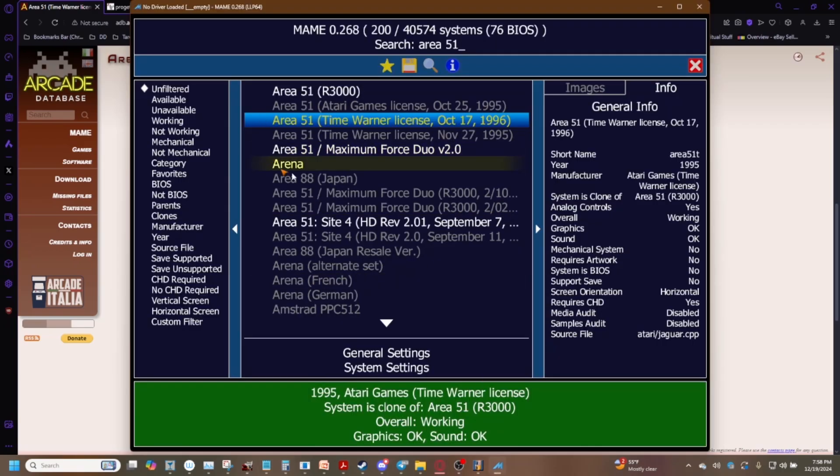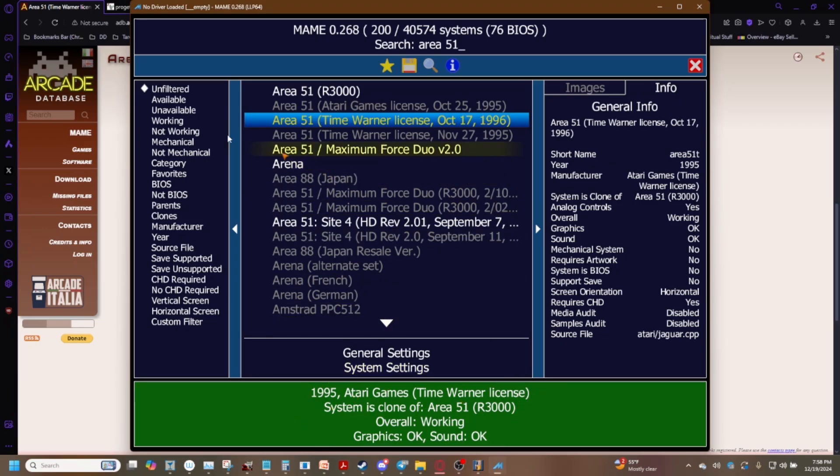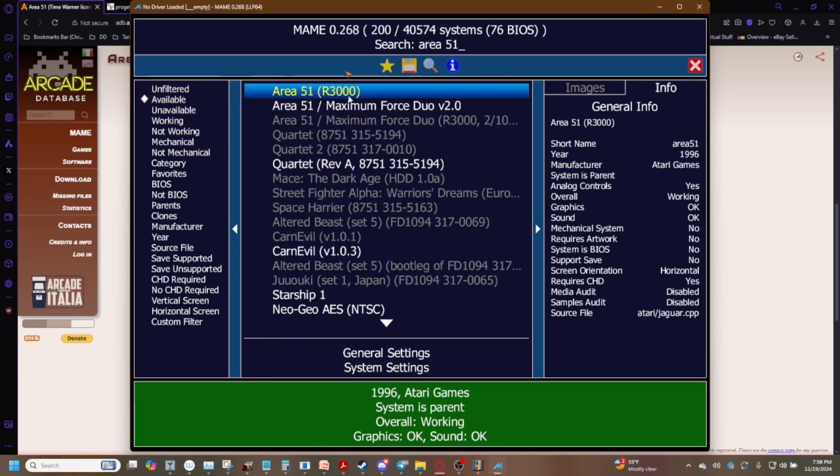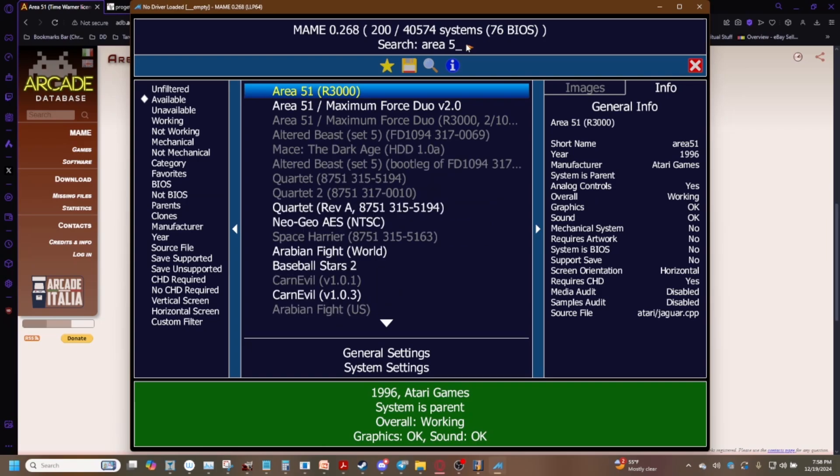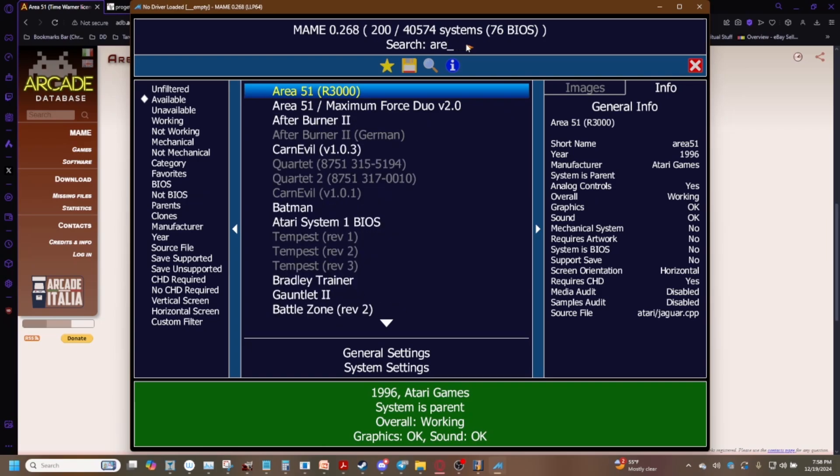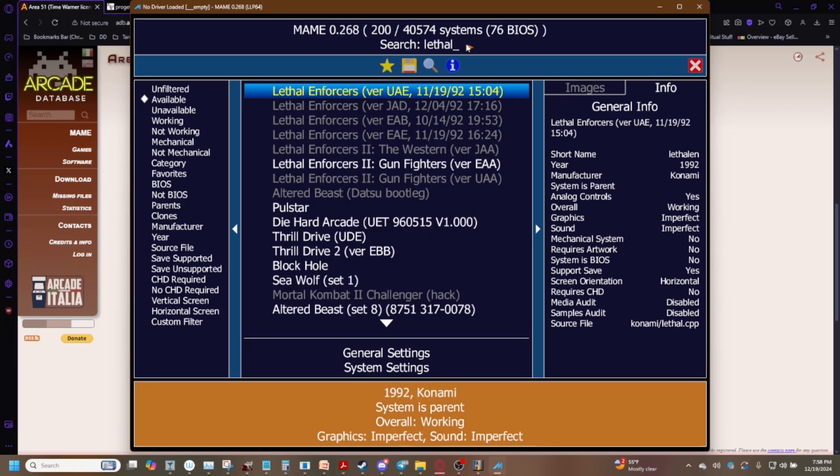Now coming back over to MAME you'll notice this little box down here will change colors like for example we go to available and let's say we type in Lethal Enforcers. You'll see the sound here changes to a kind of orange yellow look and you can see that overall it's working but the graphics aren't perfect and the sound isn't perfect. This isn't anything that you can really fix that just means that the emulation isn't quite 100% there yet. Remember I said emulation is always marching forward so there could come a time where Lethal Enforcers gets that emulation down pat.